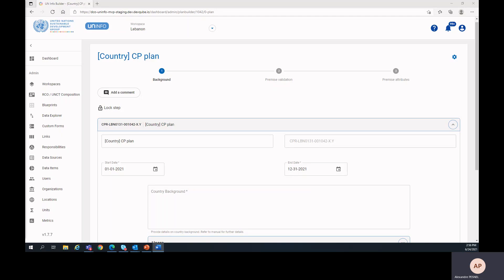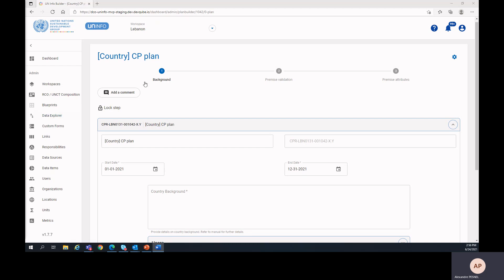Hello, and welcome to video number 3 of the Common Premises UN Info Platform Training. In this video, we are going to review the first step of the stock take, which is the background.